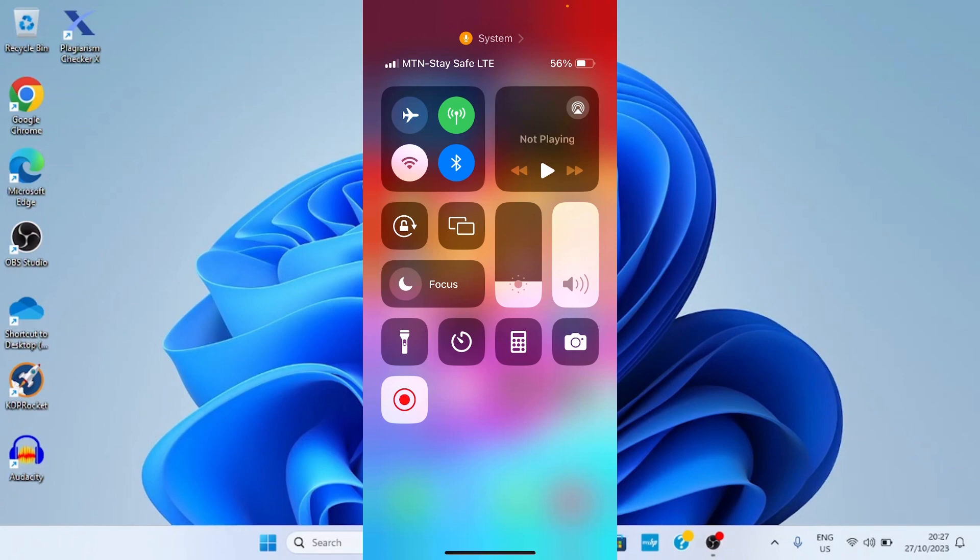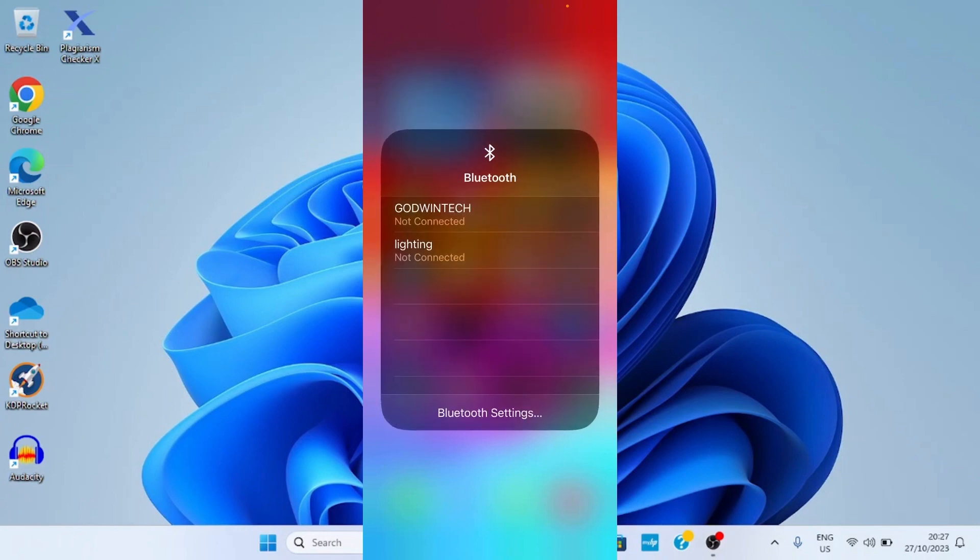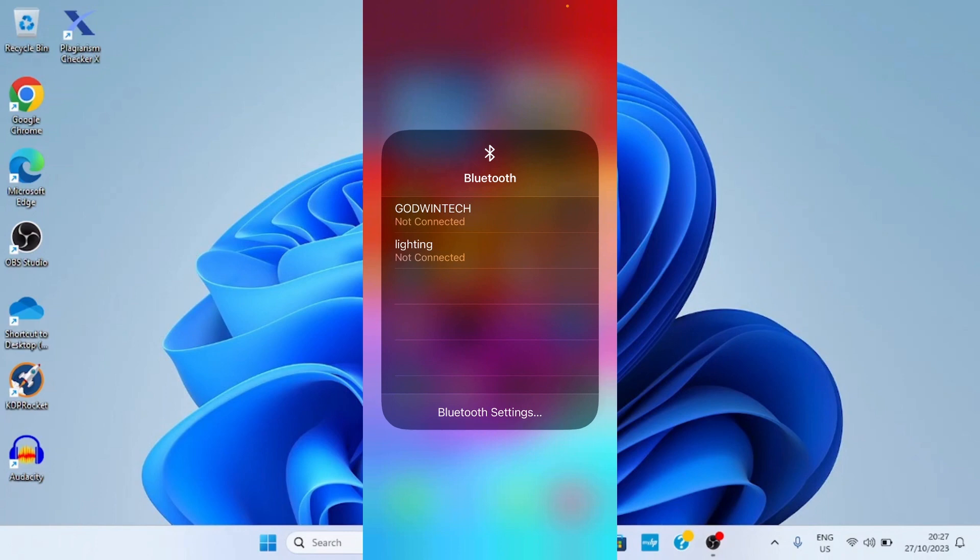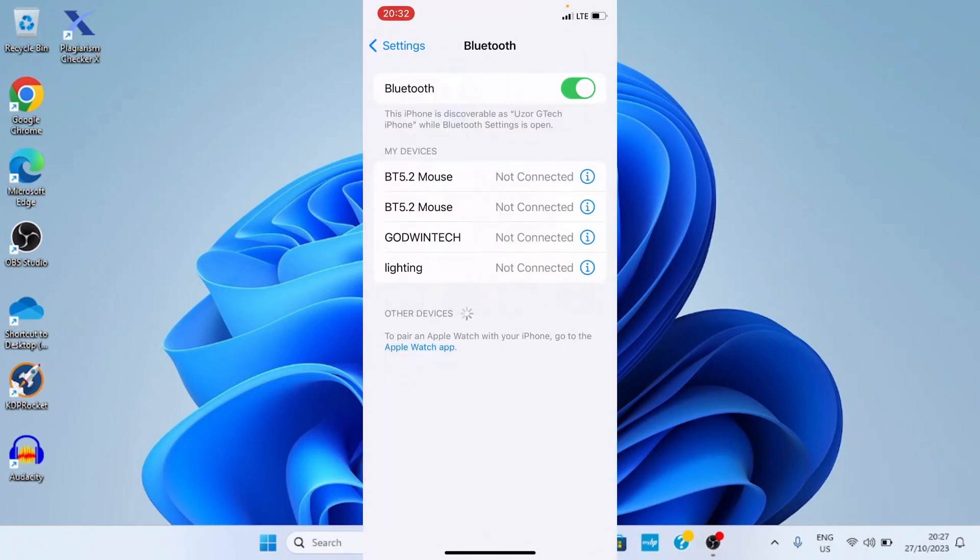After you have tapped the Bluetooth for it to be enabled, press and hold on it. Then press and hold on the Bluetooth again. You will see some Bluetooth devices available just as you can see on the screen right now. Then tap on Bluetooth settings.